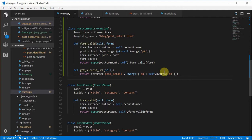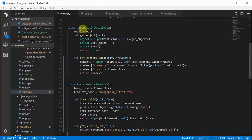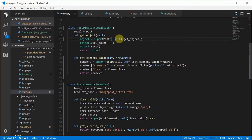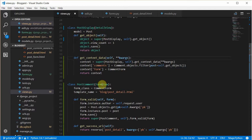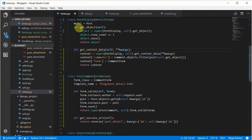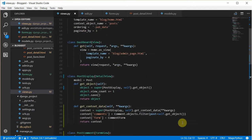I think we've made good progress. At this point, we should rename this class-based view as PostDisplay, not PostDetail, because this is just to display the post. So PostDisplay is for presenting the data, while PostComments is for processing the form — separation of concerns.